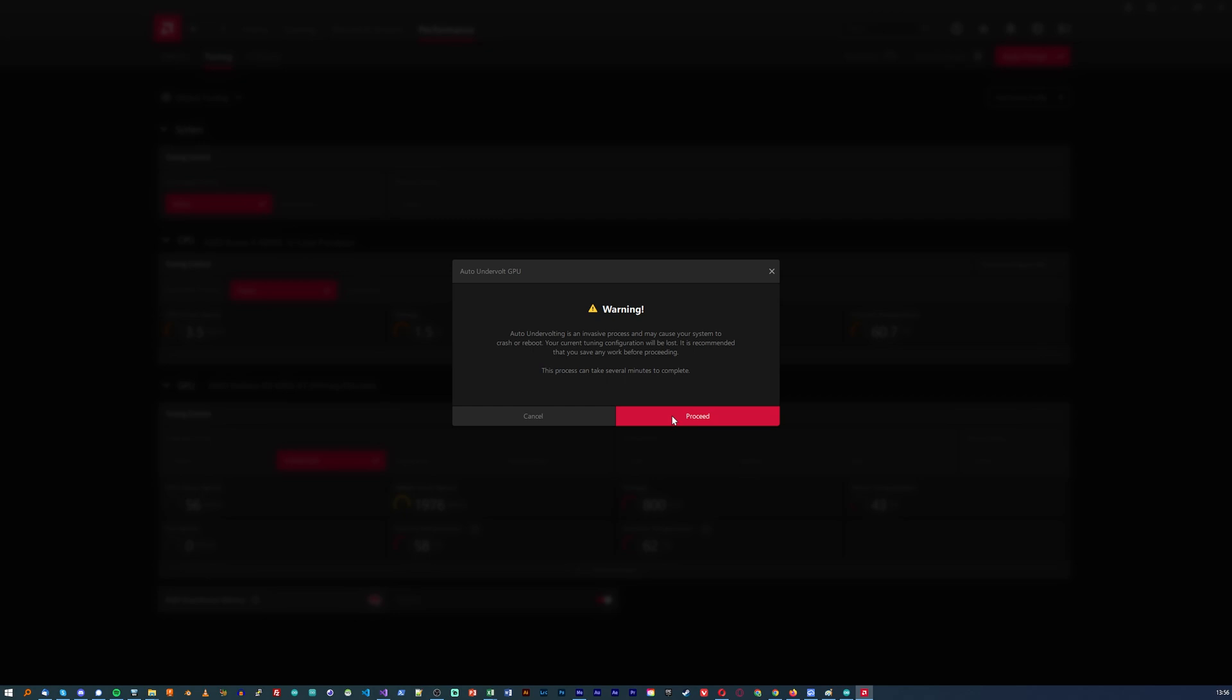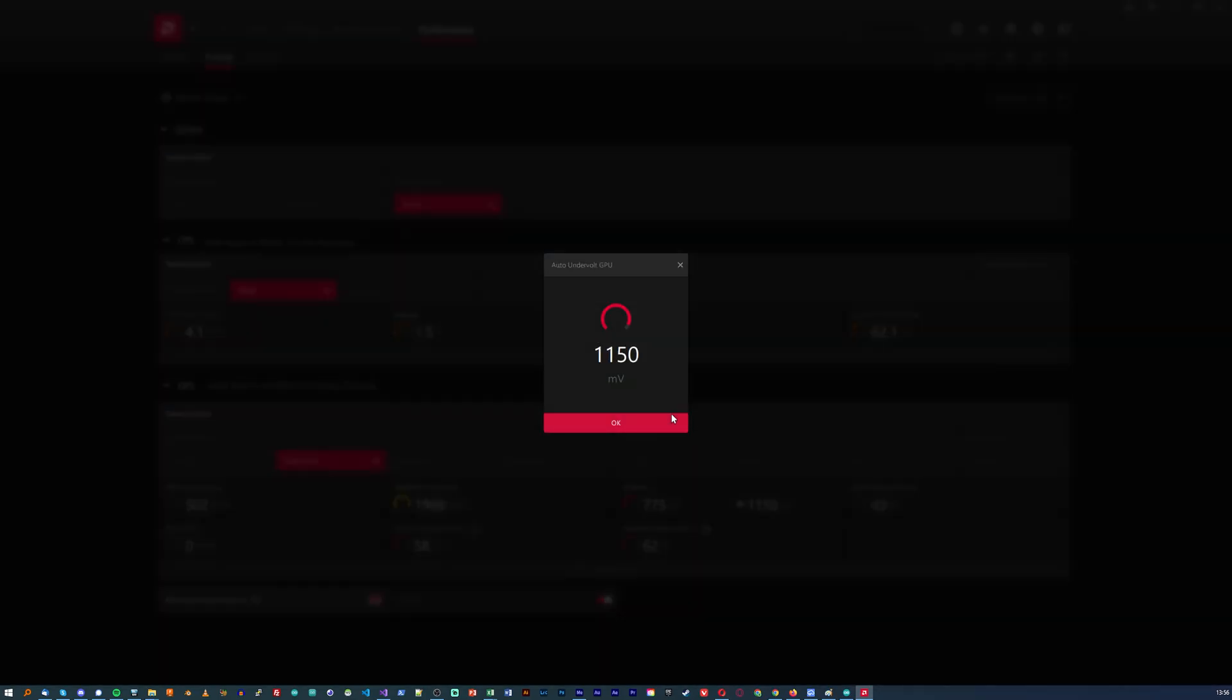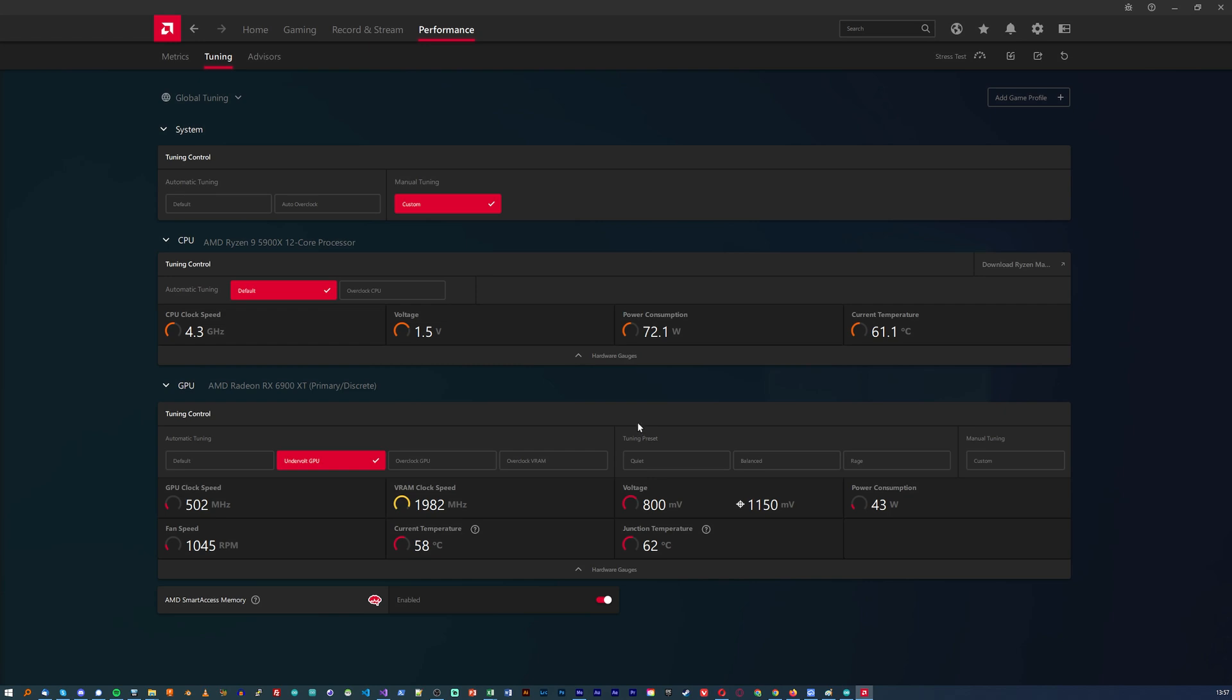Same performance, lower power, lower temps, and less noise. Hell, you can even get more performance thanks to better thermal headroom.